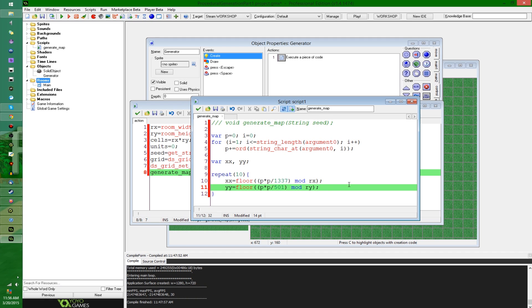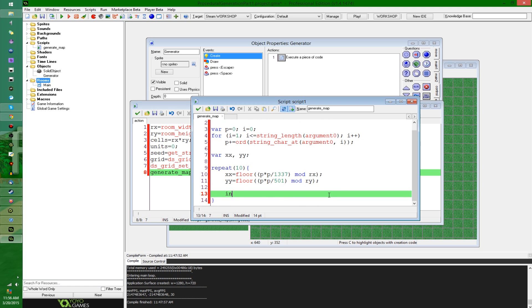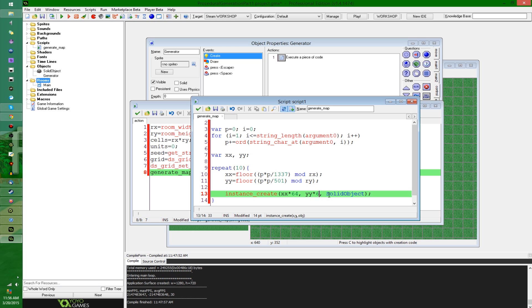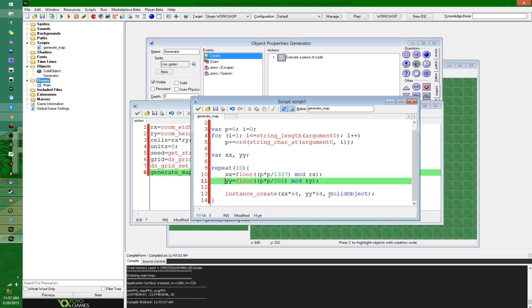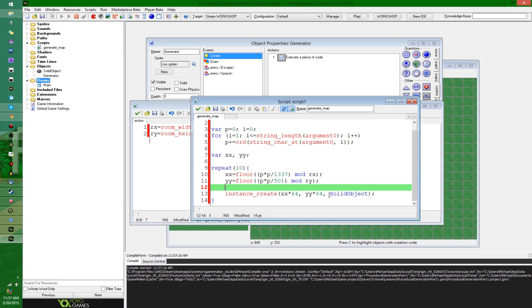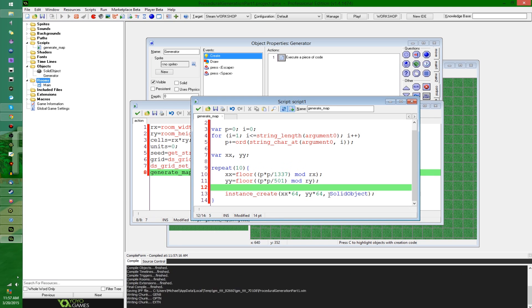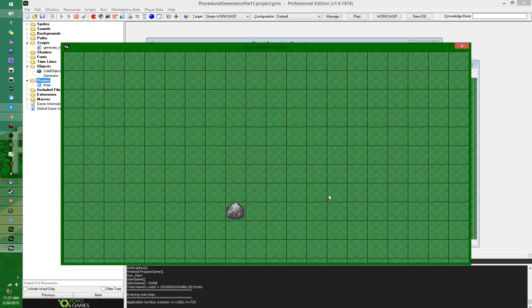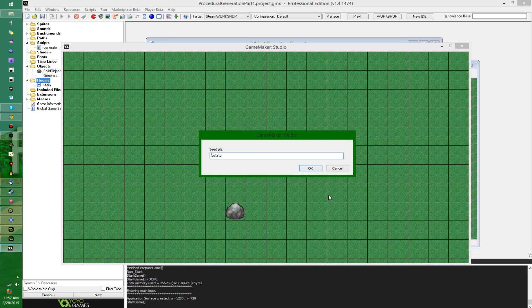But even that I don't really like, because that counts on GameMaker keeping the random function the same in every single update, which they might, but it's not guaranteed that they'll do, and besides, it's honestly more fun to do it yourself anyway. Maybe that's just me. Anyway, now that I have this temporary X and Y positions where things are going to be created, I'm going to say instance_create at these coordinates. I'm going to say solid object, and I'm going to multiply this by 64, because that's the size of the cells in the grid.